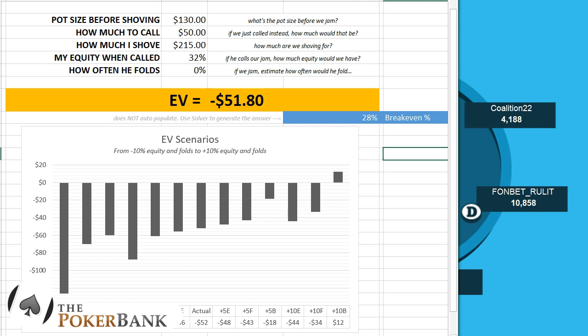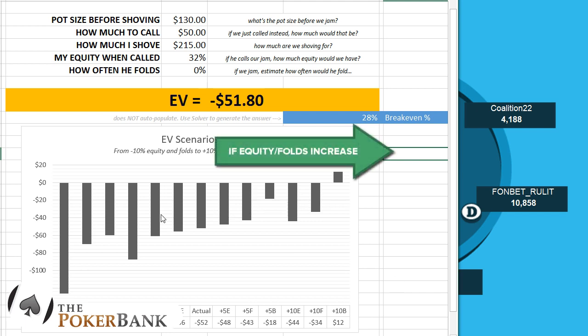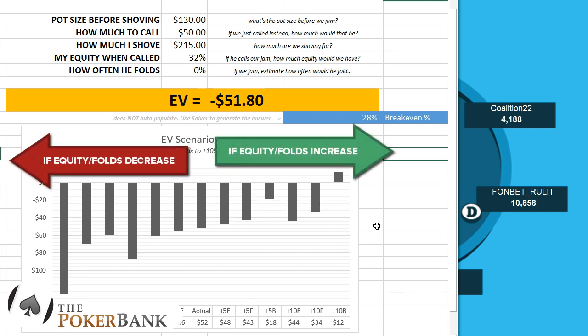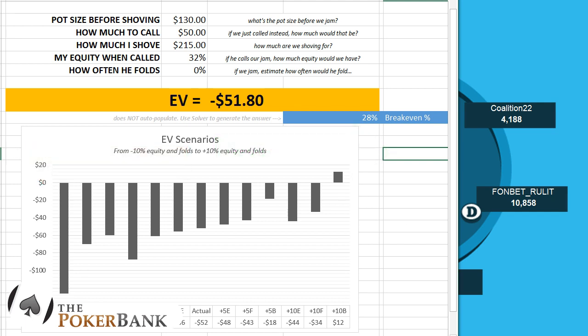To do this, we're going to use a custom spreadsheet that I created. There's a download link for this in the description box if you're interested in picking it up. Essentially we throw in some information, we get the EV, and then down below I created this little custom graph which shows us what our current EV looks like, but also what things look like in a better case scenario and a slightly worse case scenario.